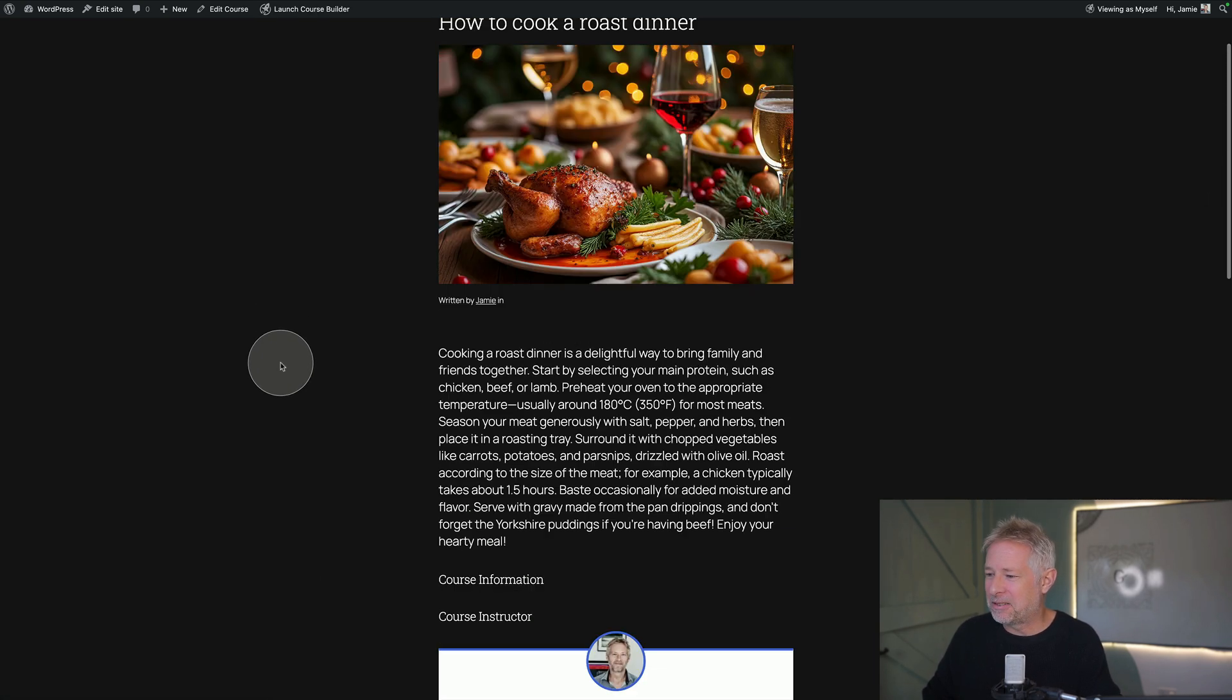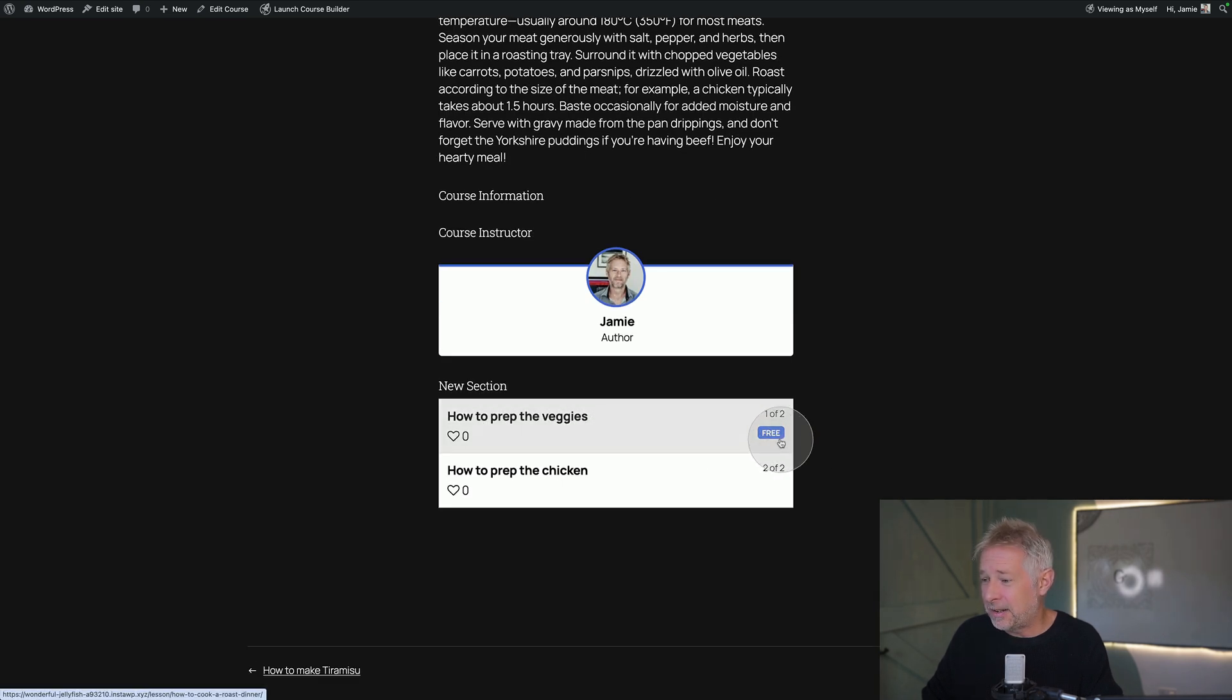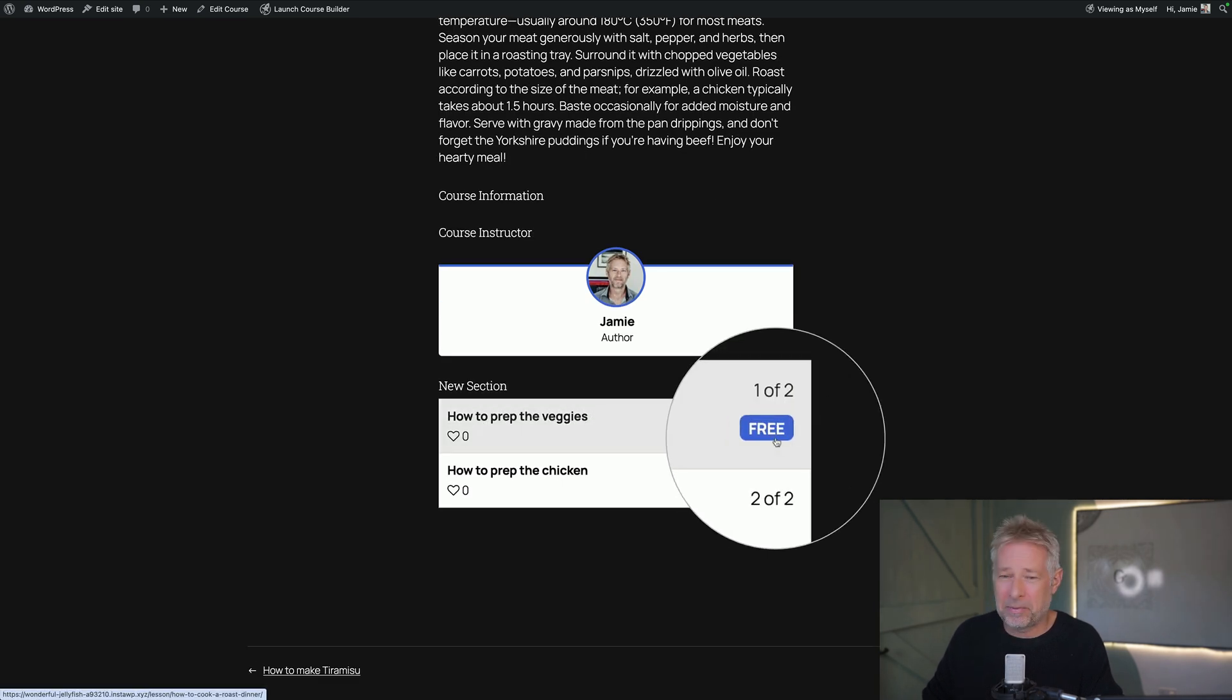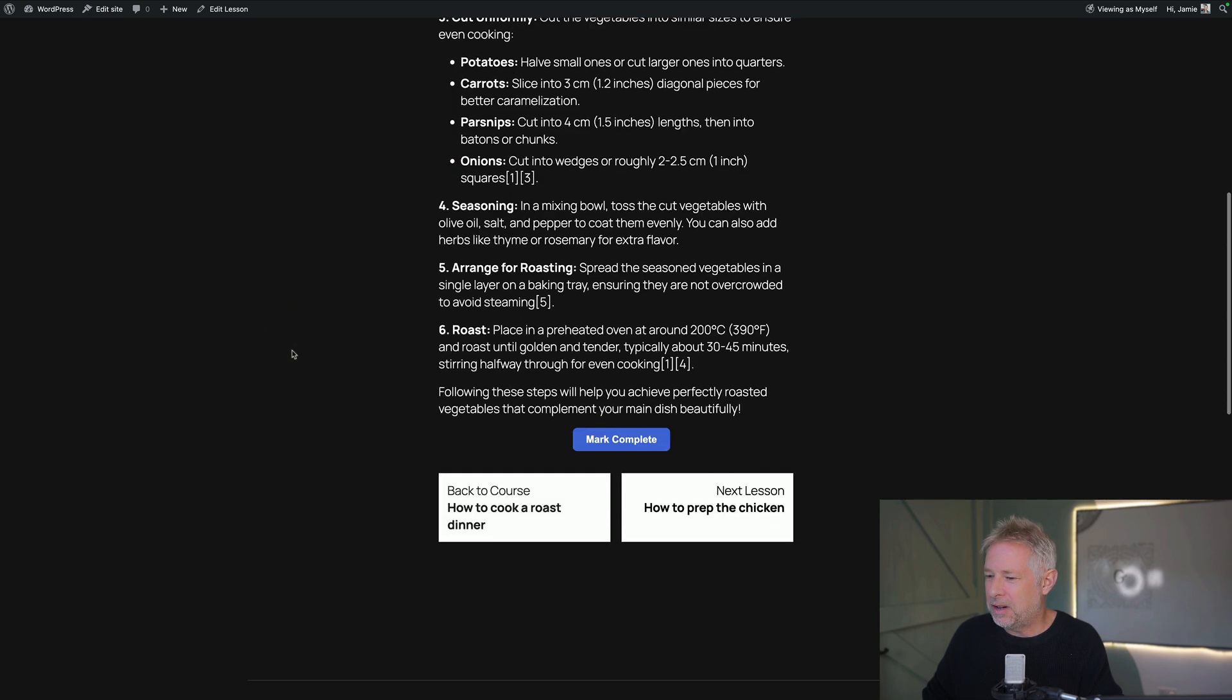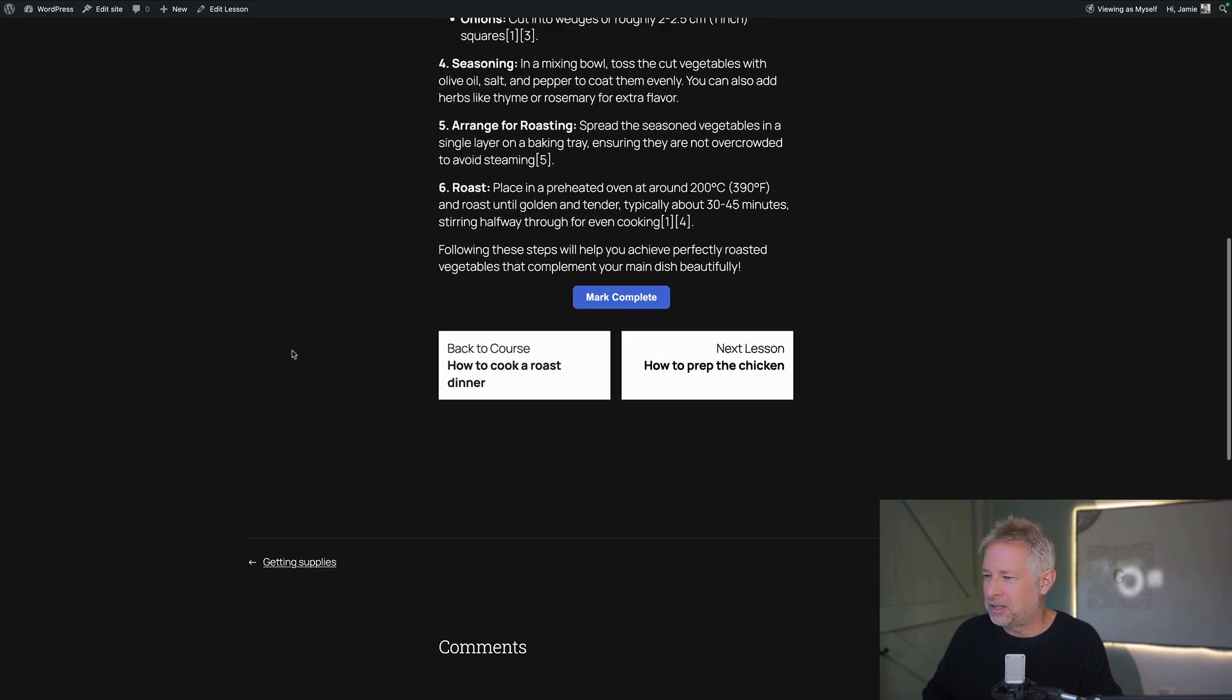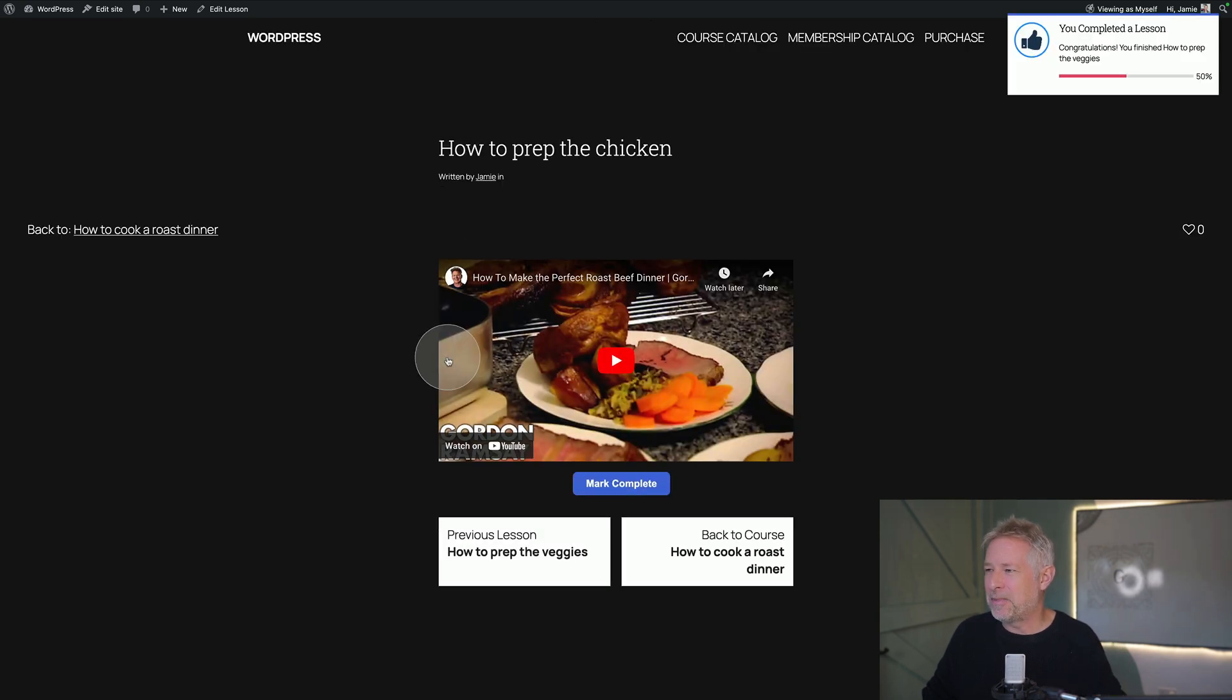And it already looks pretty pro. It looks pretty pro. I can see down here I haven't done these courses. This is one actually set up as a free course when I just set it up. And there we go. There's my video and my instructions. And once you've done it you can either set your users a quiz or they can mark it as complete.